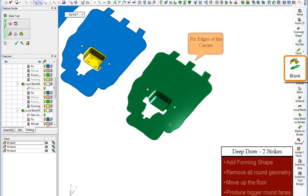Another click of a button to achieve the final blank using the industry's fastest blanking capability.